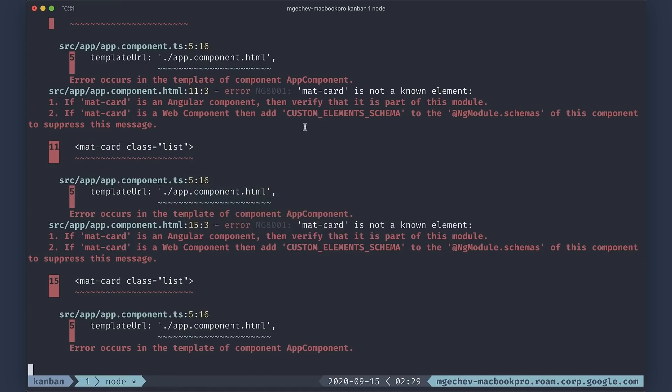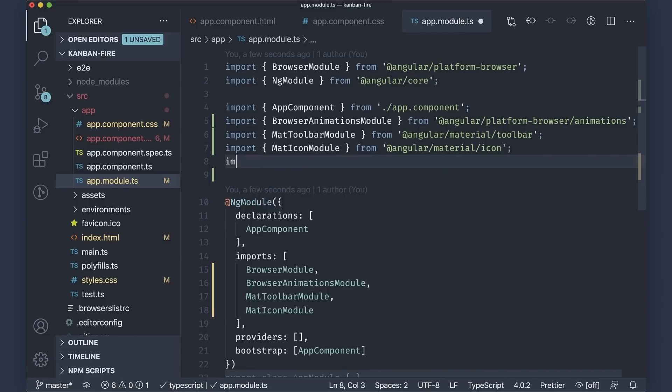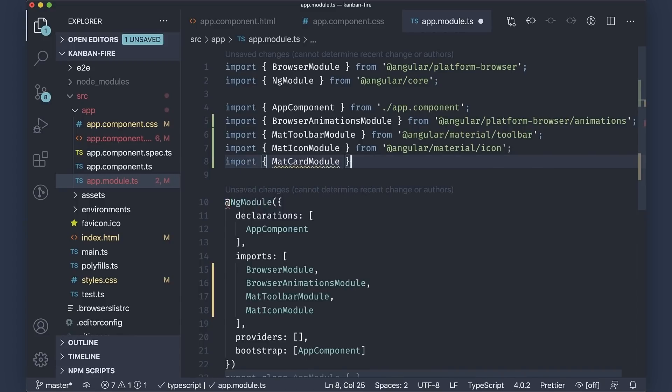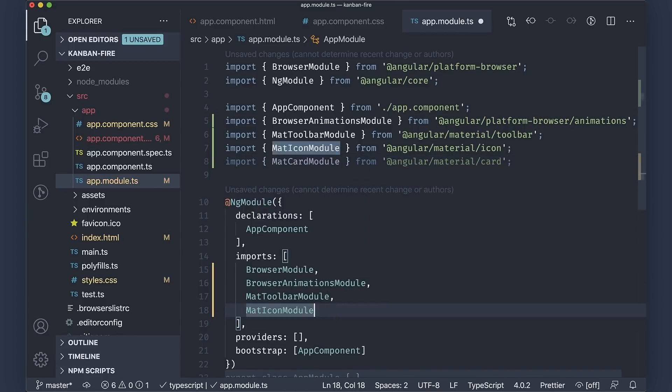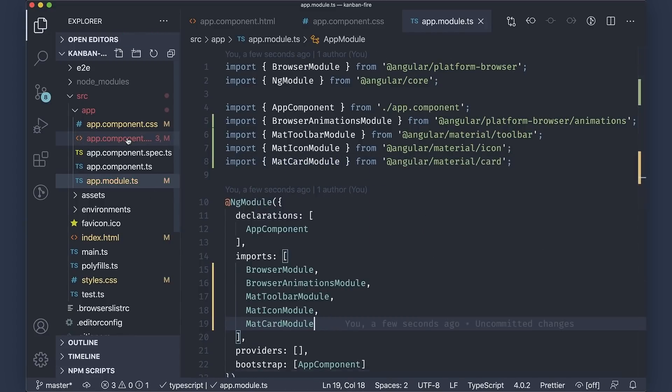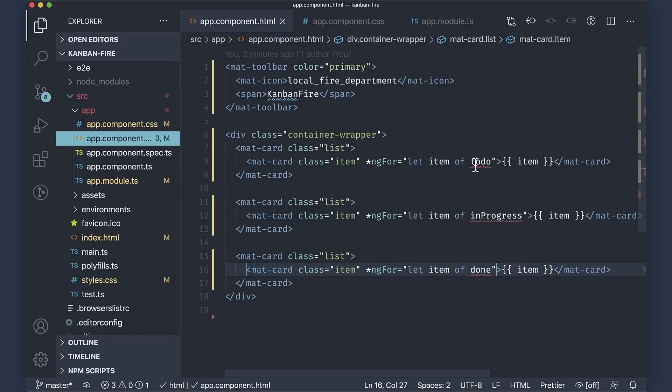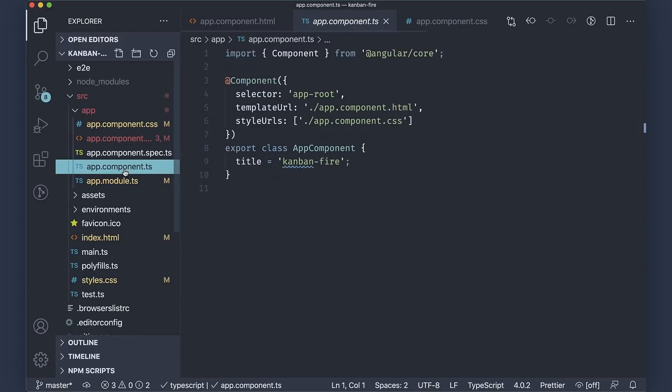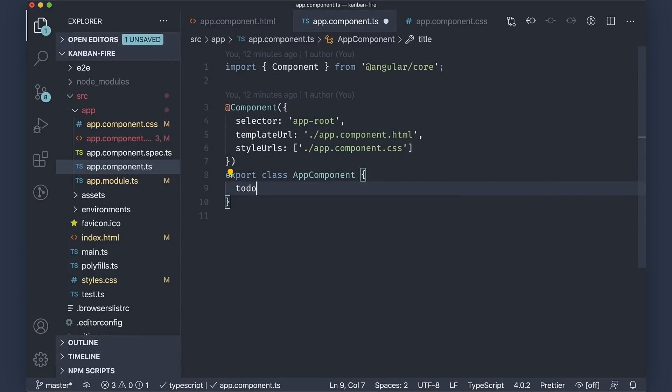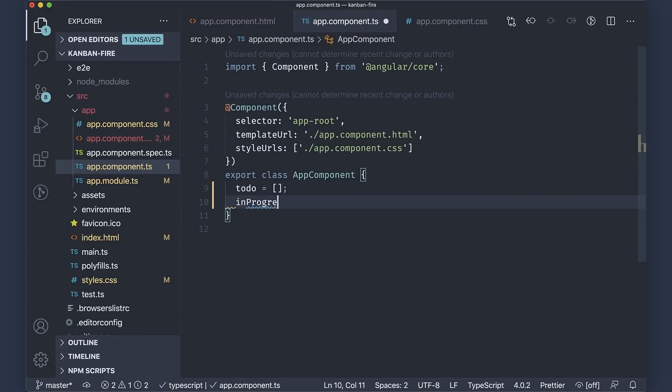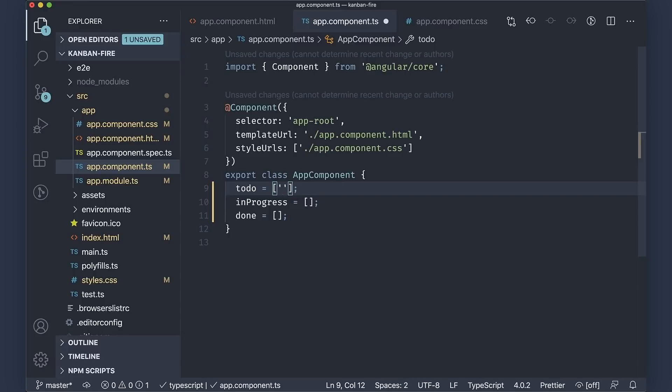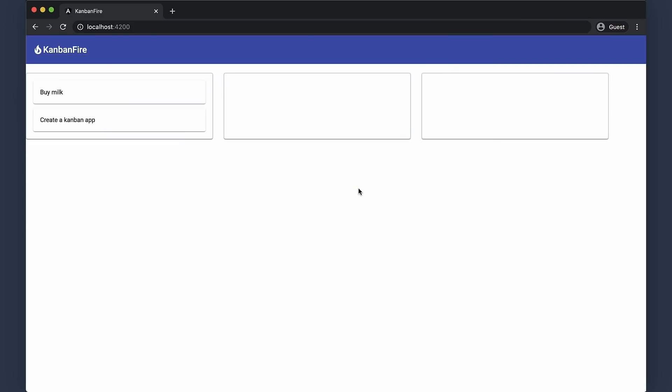Oh, see, now we're getting another set of errors in the console, because we are missing an import. Let us quickly add the mat card module to the app module. We also need to declare the to-do, in progress, and done arrays in the app component. Let us also add a few items to the to-do array. And here we are. Now we see three lists, and we have items in the first one of them.